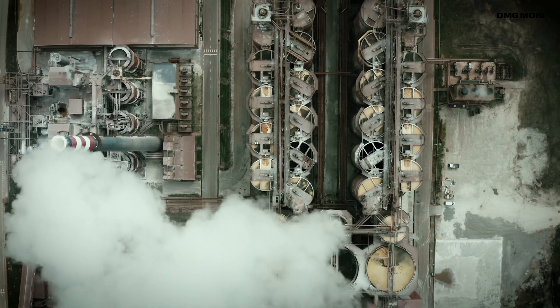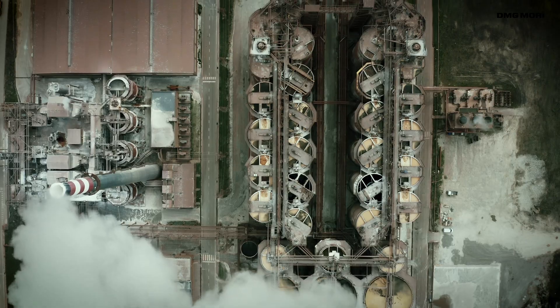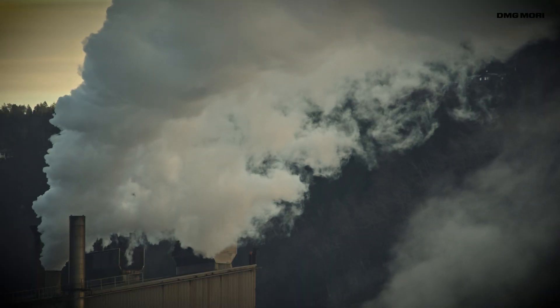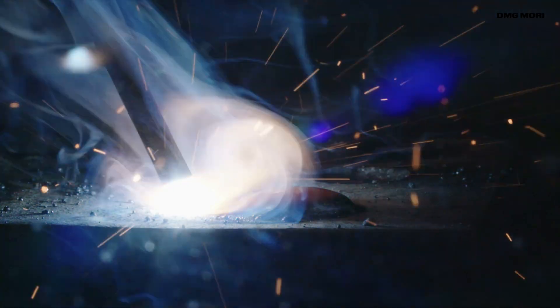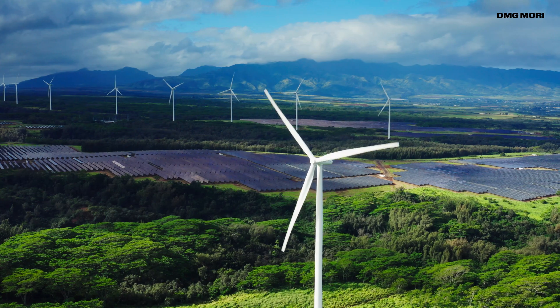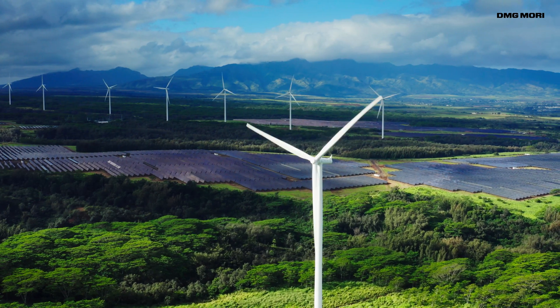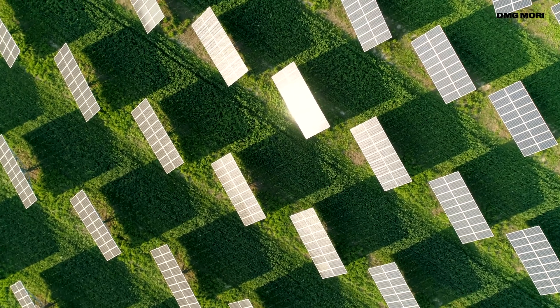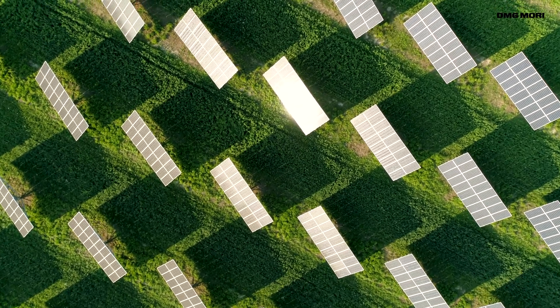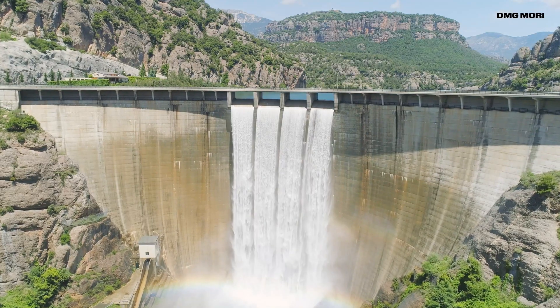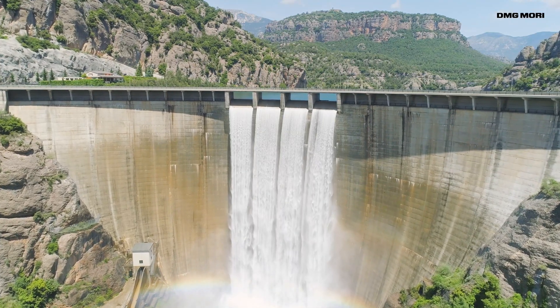In times of dramatic environmental and social change, it is our responsibility to protect and improve both the natural environment and workplace environment by reducing CO2 emissions to create a sustainable society.